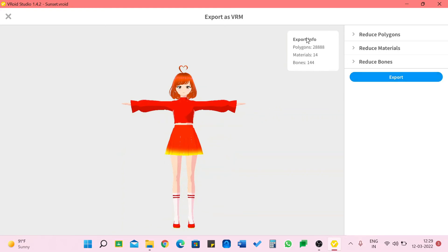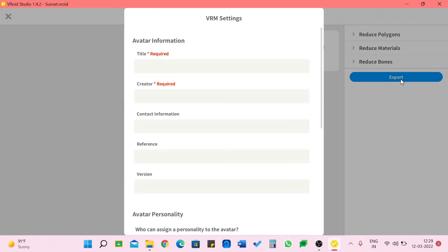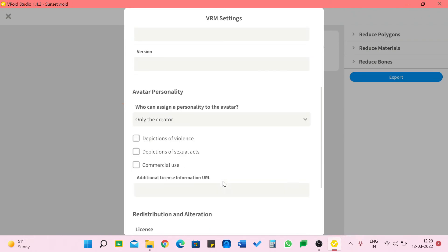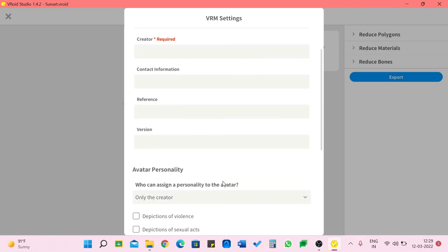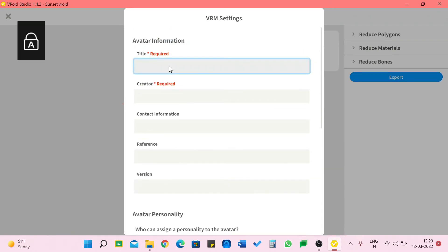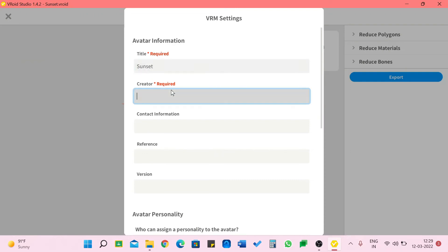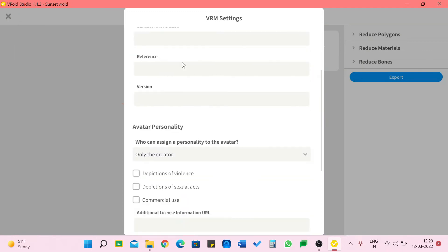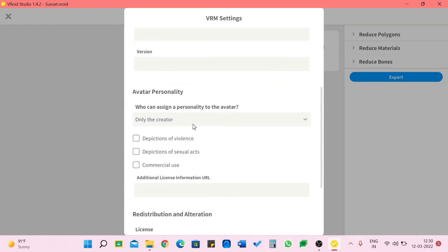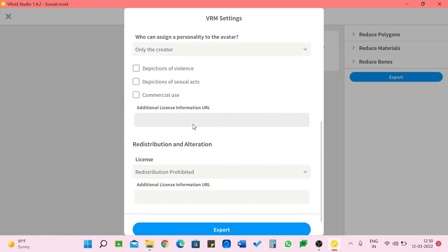I usually do not go and change any of this. I'm just going to click on export. Now we need a lot of filling up to do but I'm going to start with the title. I'm going to name her Sunset, creator Soppo Cassette. I do not give any of this because I'm not going to give this for any other person use and yes then I'm just going to click export.